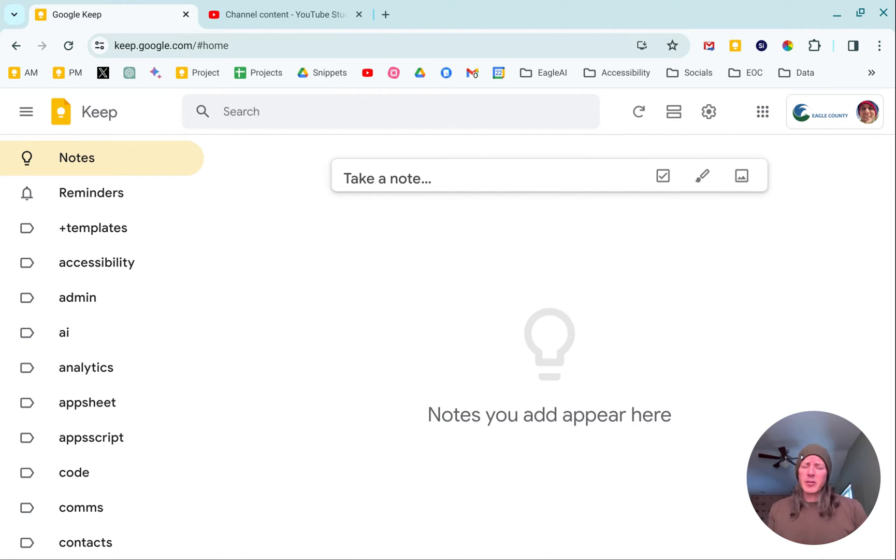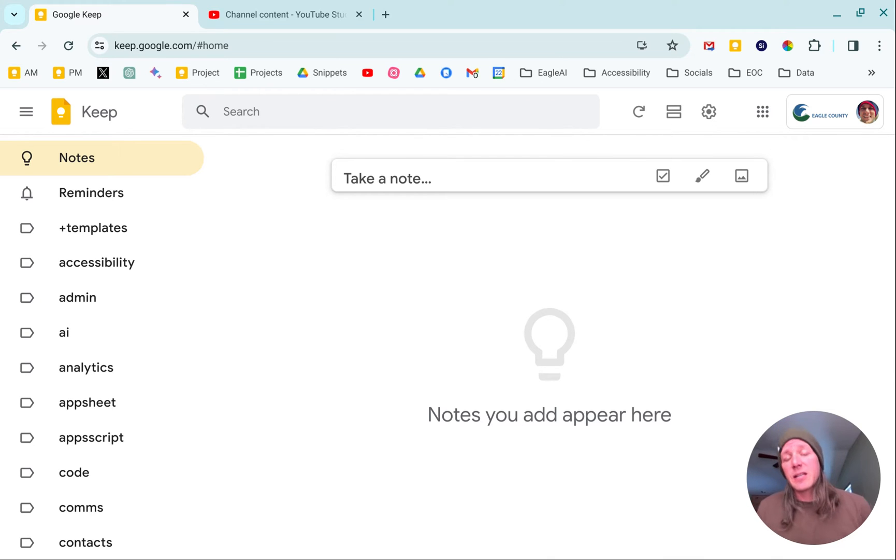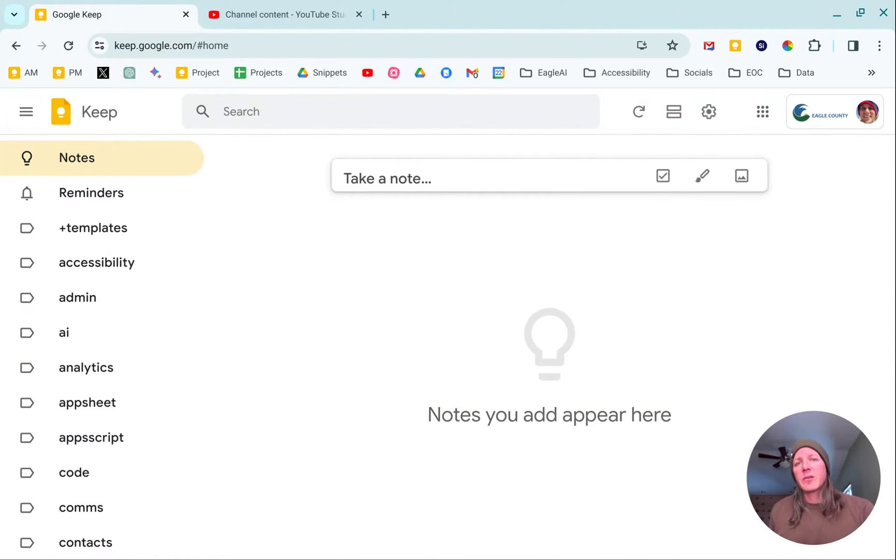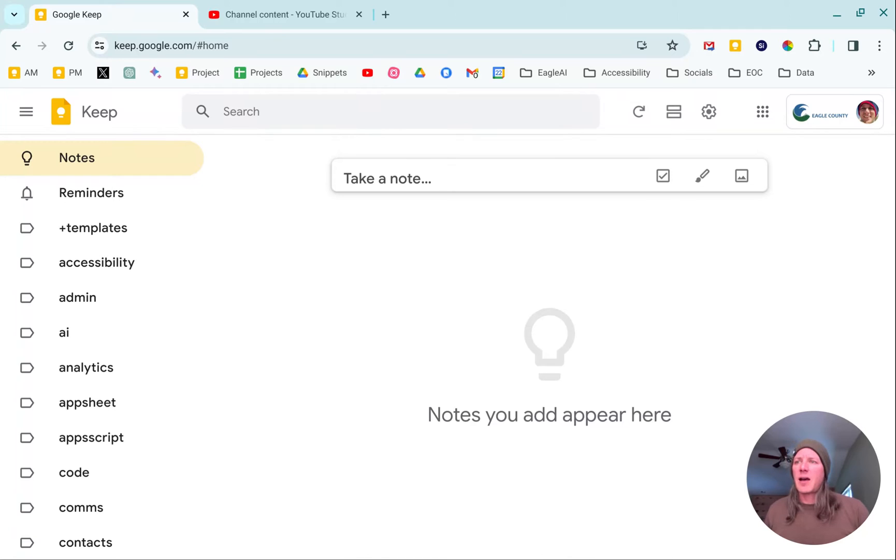Now if you're a user of Google Keep, you're probably asking yourself, what are you talking about? Google Keep doesn't have templates. That's true, but I figured out a way through using make a copy and some folders that made it a really easy process for me to use templates in Google Keep.